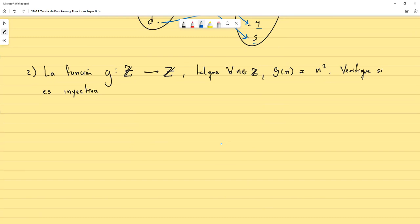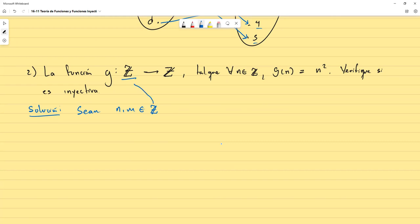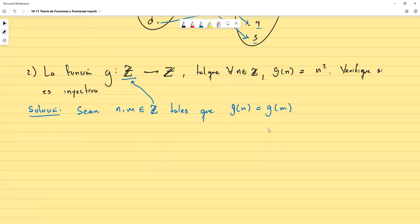La mejor estrategia es: partimos diciendo, sean n y m números enteros (del dominio), tales que g(n) = g(m). Si la función es inyectiva, deberíamos poder garantizar que n y m son iguales. Si no podemos garantizarlo, entonces podemos construir un contraejemplo.